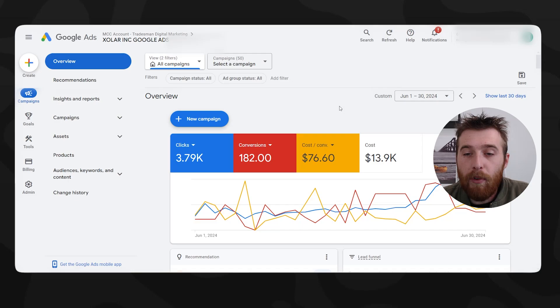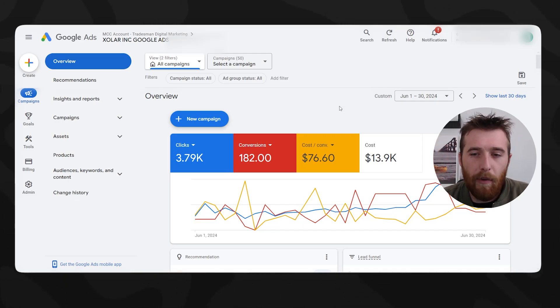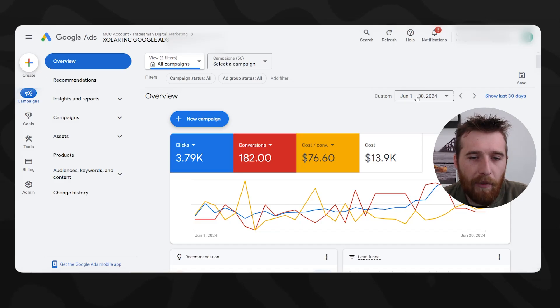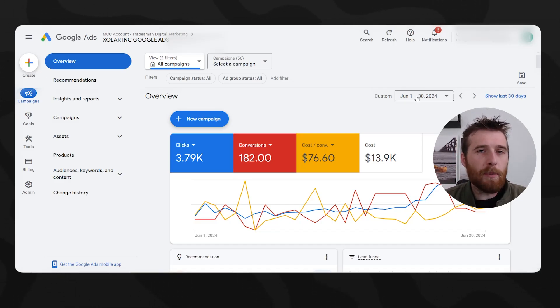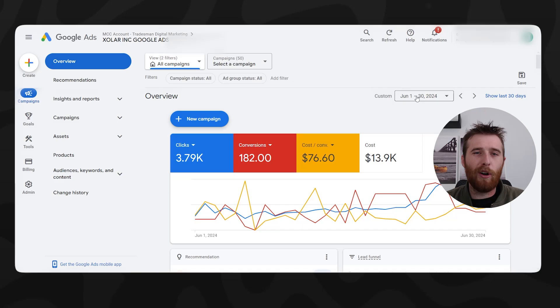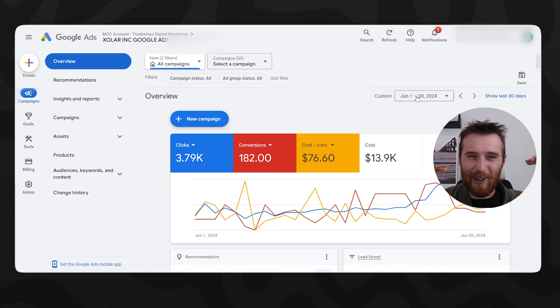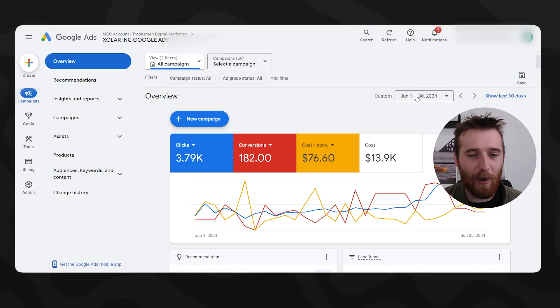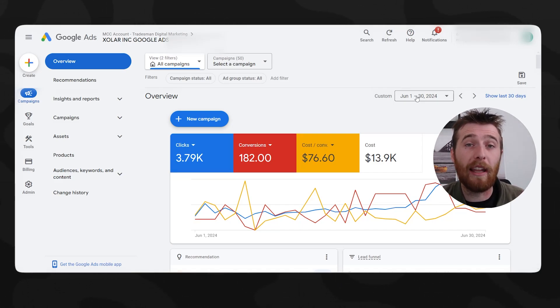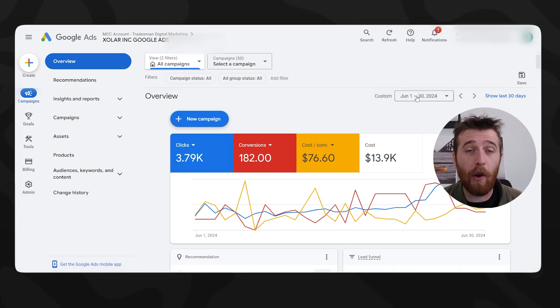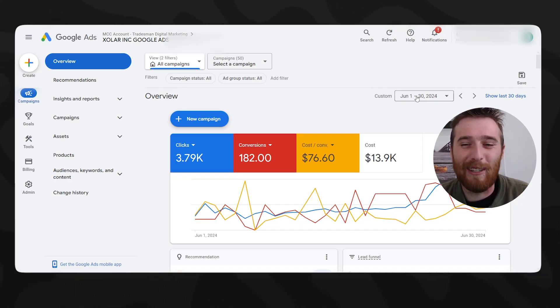We took over their account, I believe it was the first couple days of July, so I'm going to show you before we took over and after. One of the things about this client was the cost per conversion they were getting. Normally, we're worried about cost per conversion, getting that down. That's our big focus for a lot of the accounts because they're just paying way too much money. For them, they were happy with what they were paying. They just needed more leads. That was the objective of this account, get more leads, which is fun for me because there's a lot of things we can do.